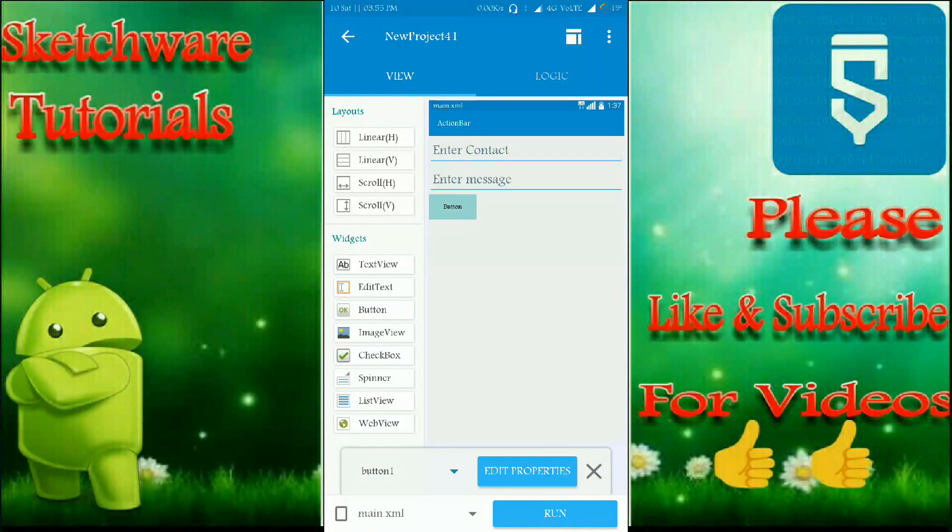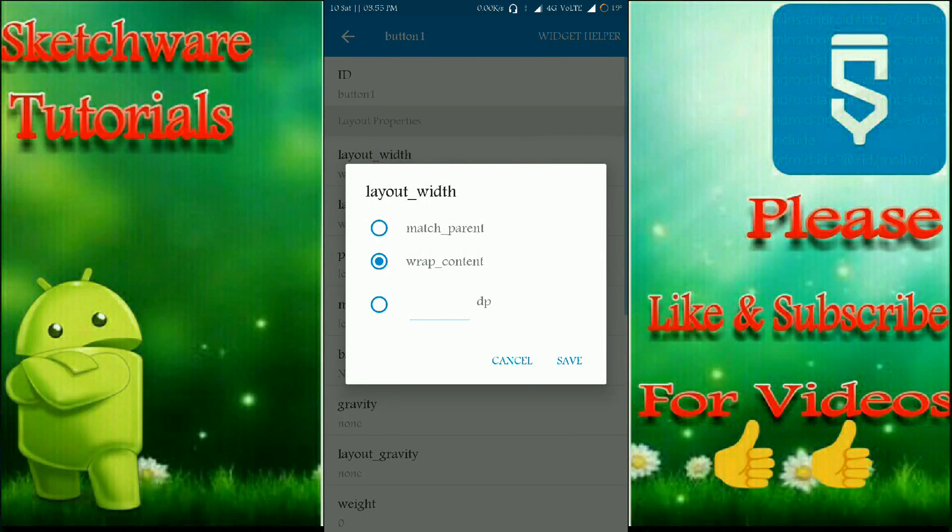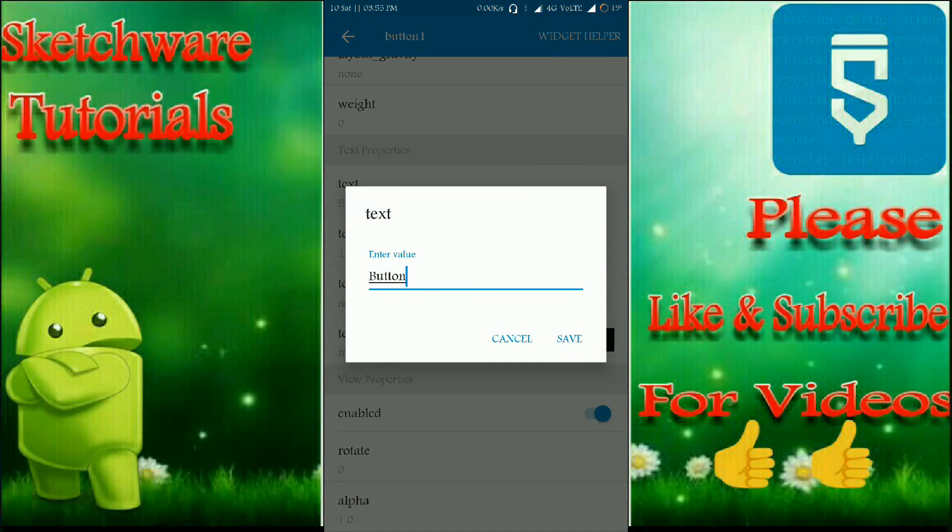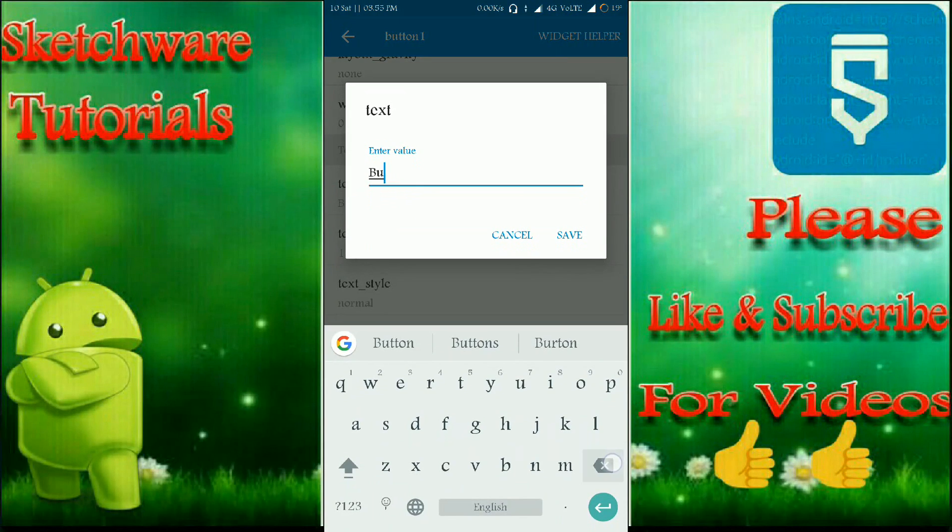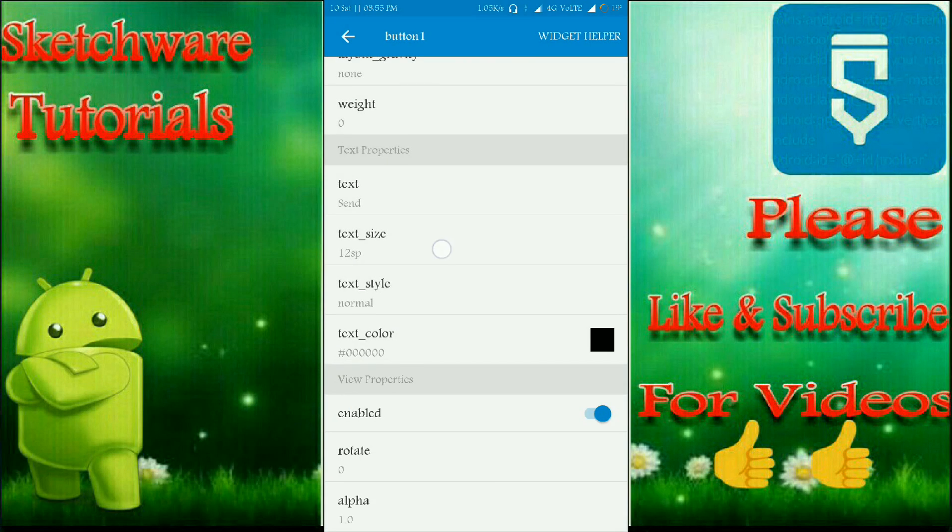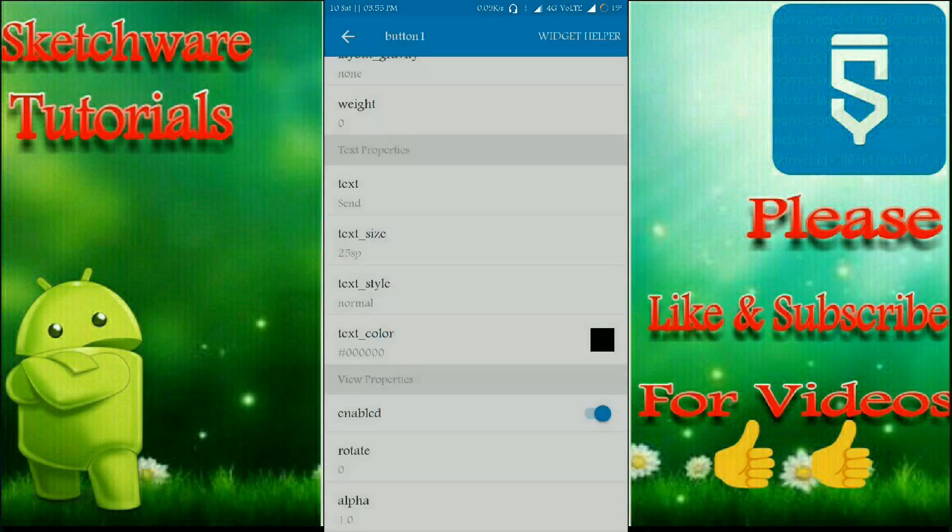And now this is the button to send message. Let's move to the logic section now.